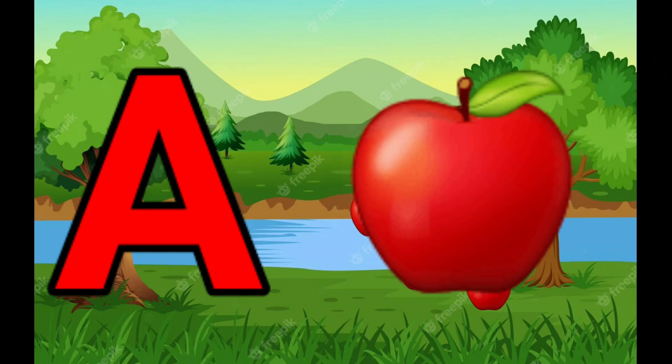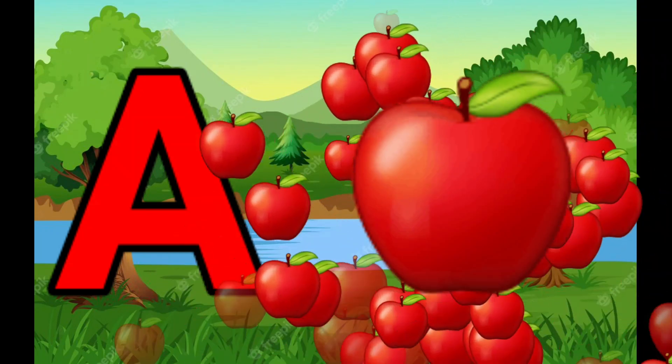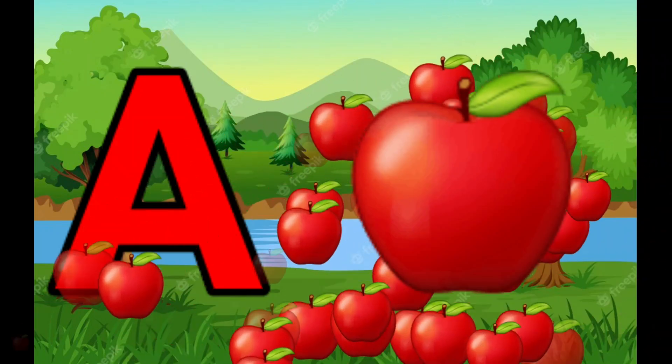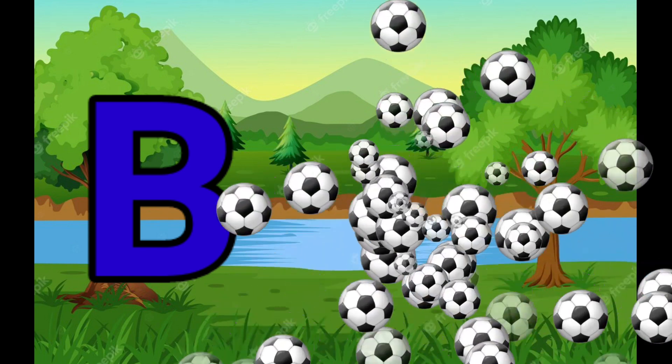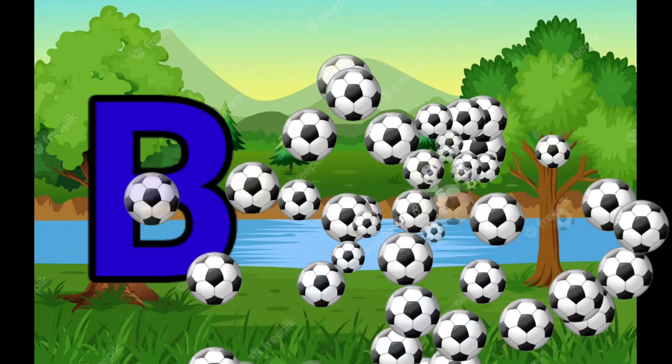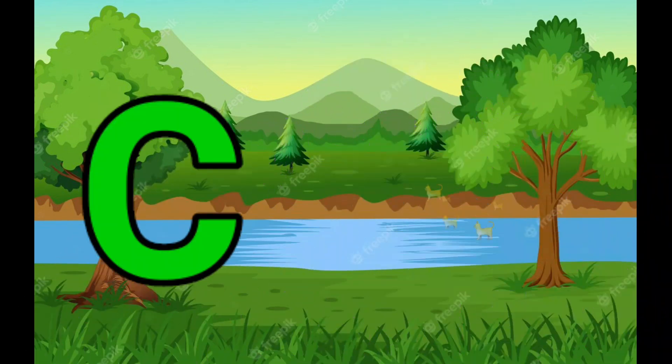A is for Apple, A-A-Apple. B is for Ball, B-B-Ball.